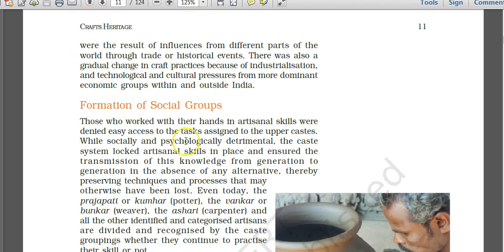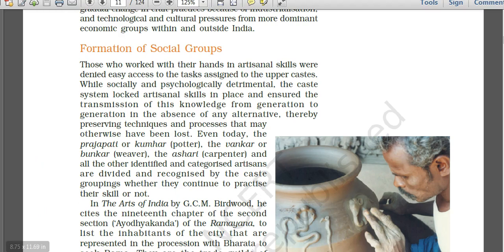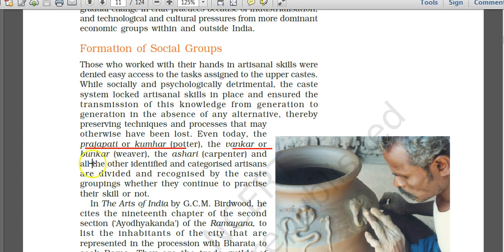Important artisan caste terminology: Prajapati means kumhar or potter. Vankar means weaver. Asari means carpenter. These artisans are identified, categorized, and recognized by caste grouping. You should know these caste names as they are important for art and culture questions in prelims exams.